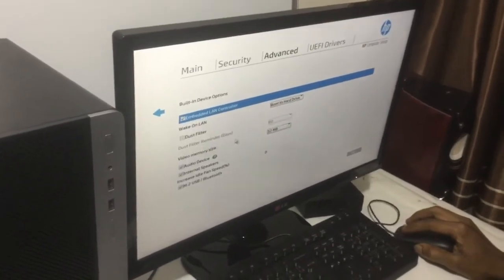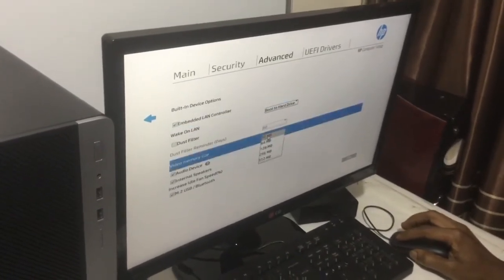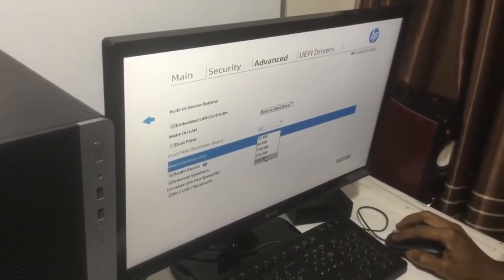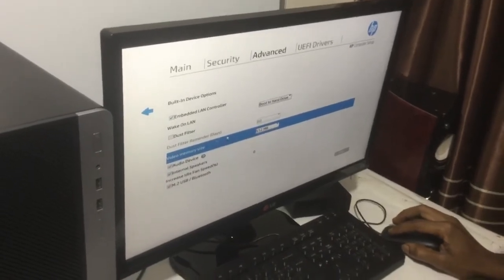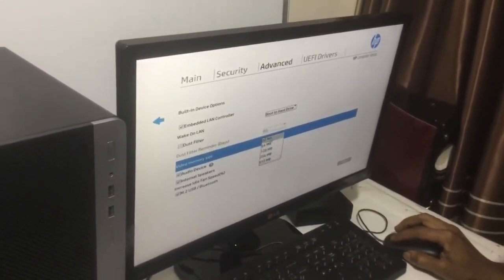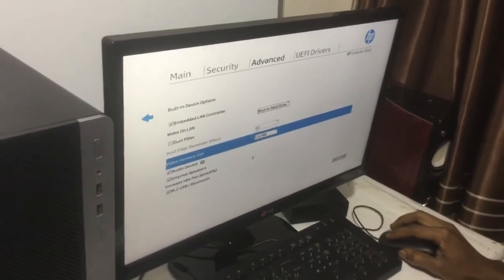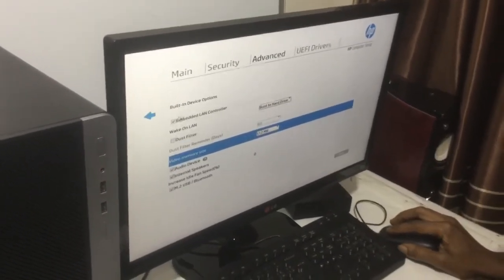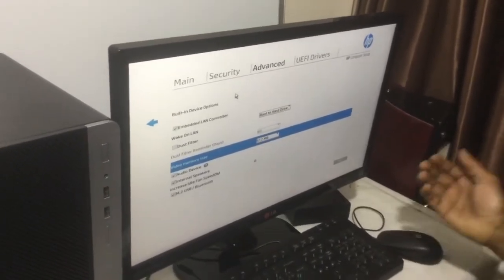Then you have our video memory size which is on 32 MB. So you can increase it to 512 MB if you want to increase it. This is where you increase the memory from. This was just a quick video.